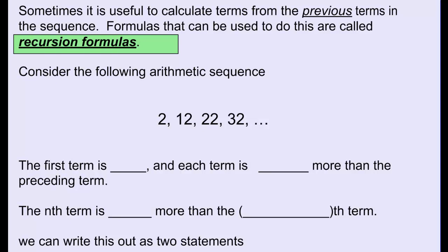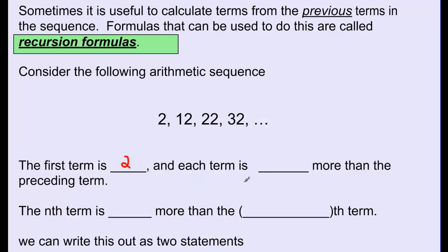Take a look at the following arithmetic sequence: 2, 12, 22, and 32, continuing on forever. The first term is 2. And each term after is how many more than the preceding term? We can easily see that 12 is 10 more than 2, 22 is 10 more than 12, and so on. So each term is 10 more than the preceding term.